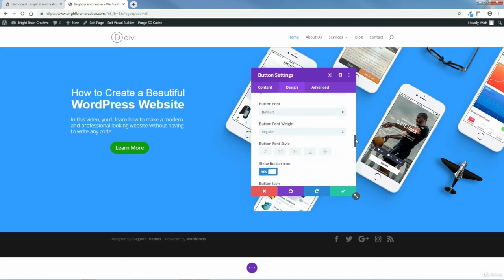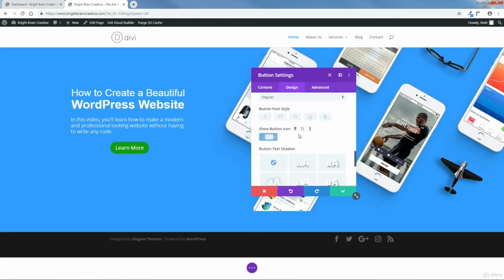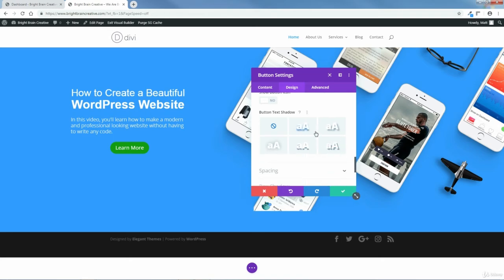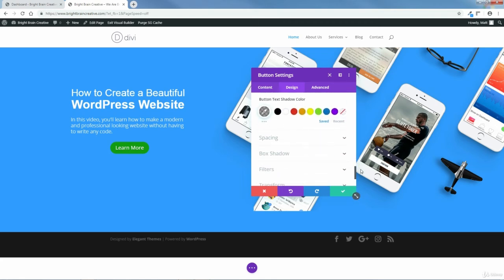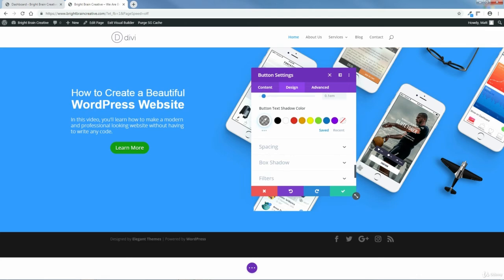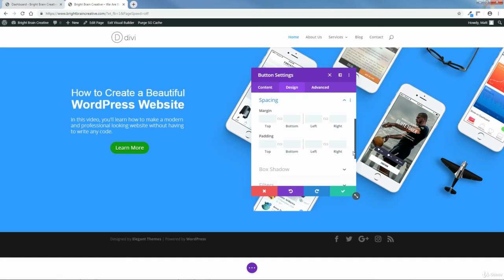I'll keep the default font and button letter spacing. For Show Button Icon, I do not want a button icon, so I'll click that off. For Button Text Shadow, I want to put a text shadow underneath the button — I'm going to choose this one here. I can change the horizontal and vertical shadow strength, but I'll undo those changes and leave it. Now I want to move the button to the left, so I'll go to Left Margin, click, hold, and drag to the left — minus 150.